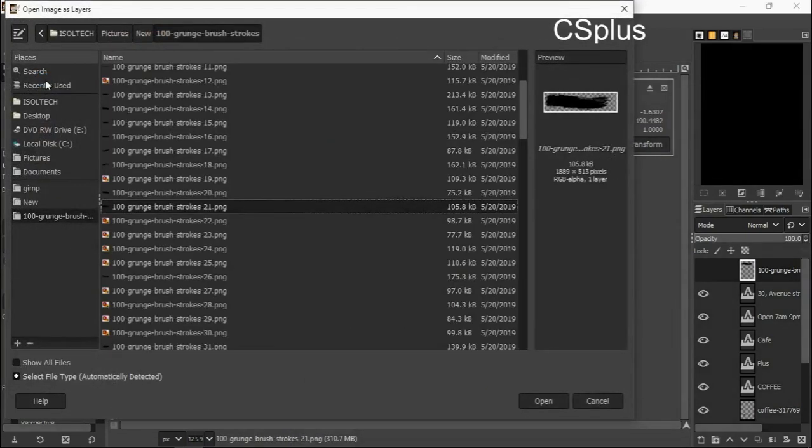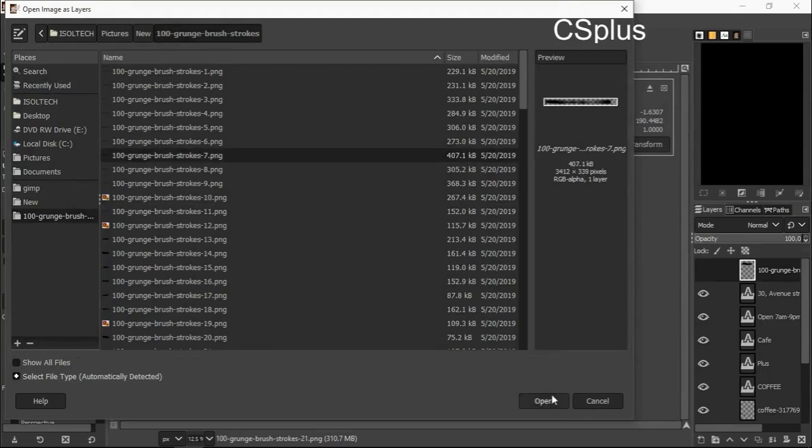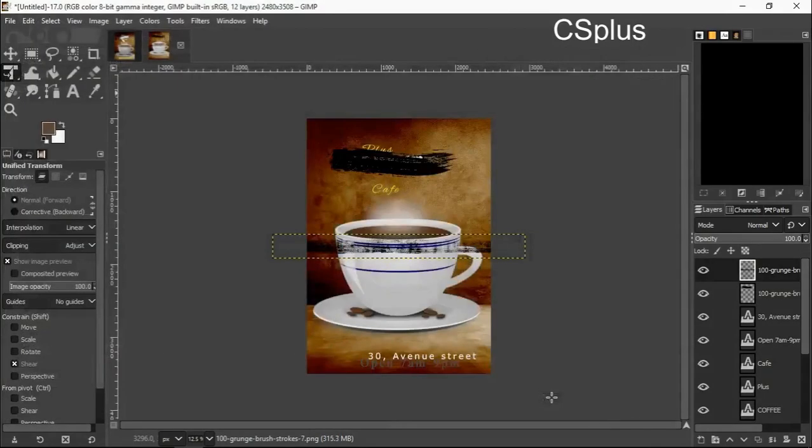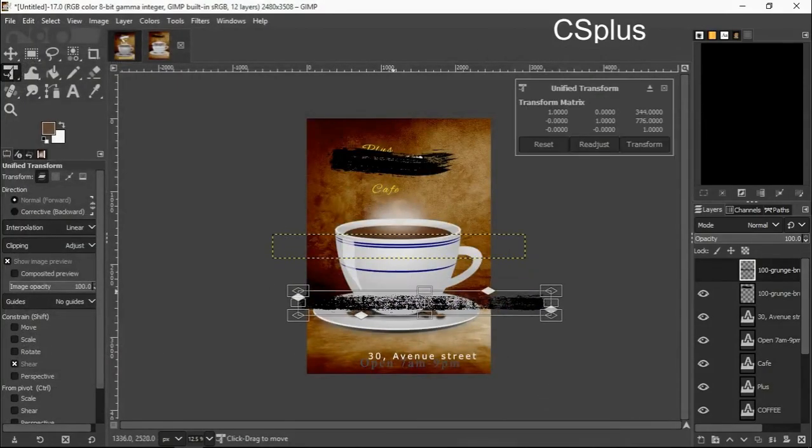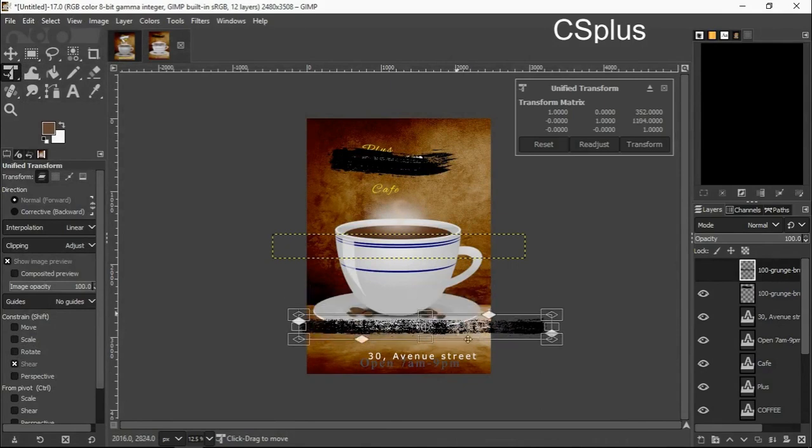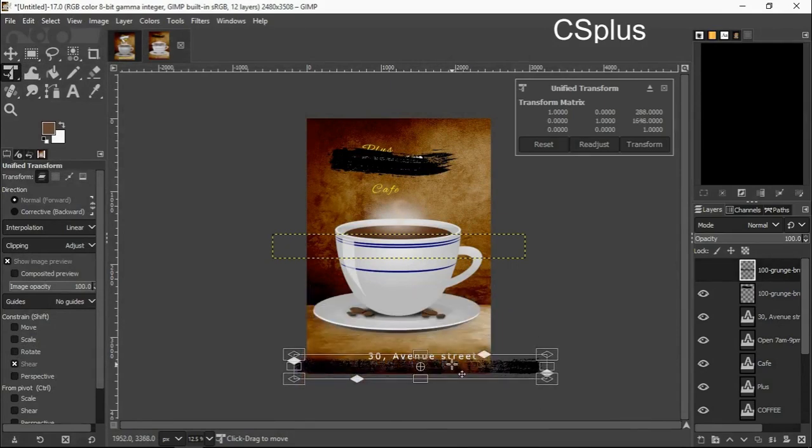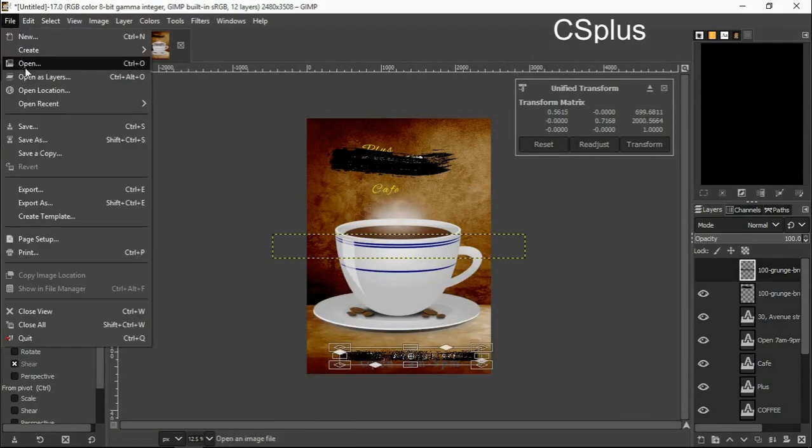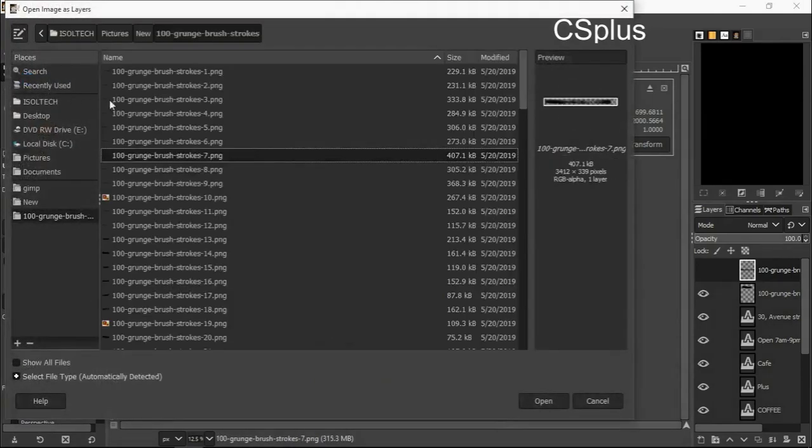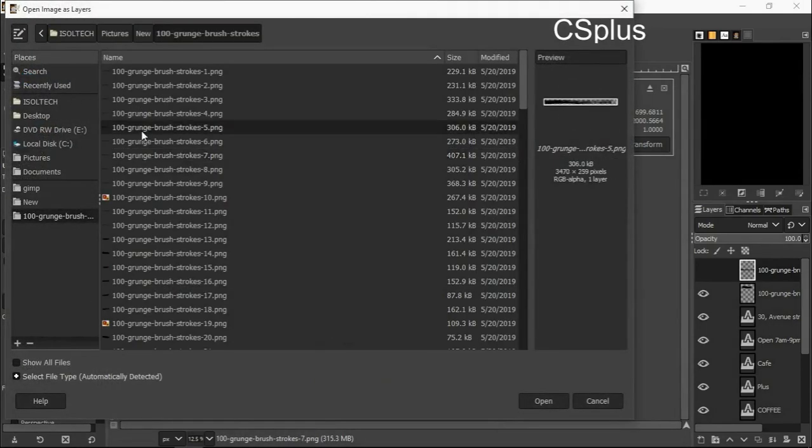I open as layers again. I pick another brush, move it down. Open as layers again, I bring another brush, this one on that ground brush.